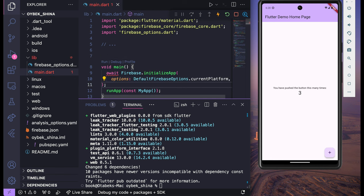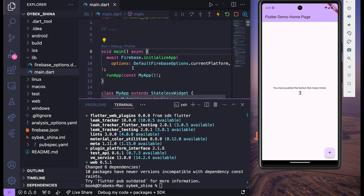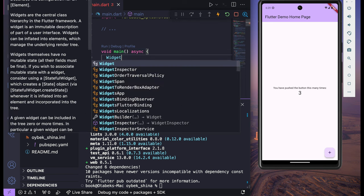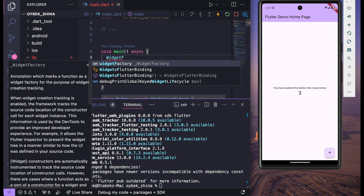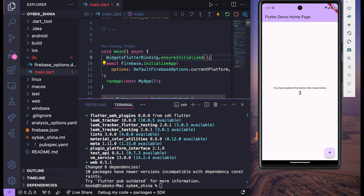We can copy this part — await Firebase.initializeApp — and inside the void main function I'm going to paste it. We will still see an await error because we have to add async after main, and this will disappear. But before this we need to add one more thing: WidgetsFlutterBinding.ensureInitialized() and a semicolon.